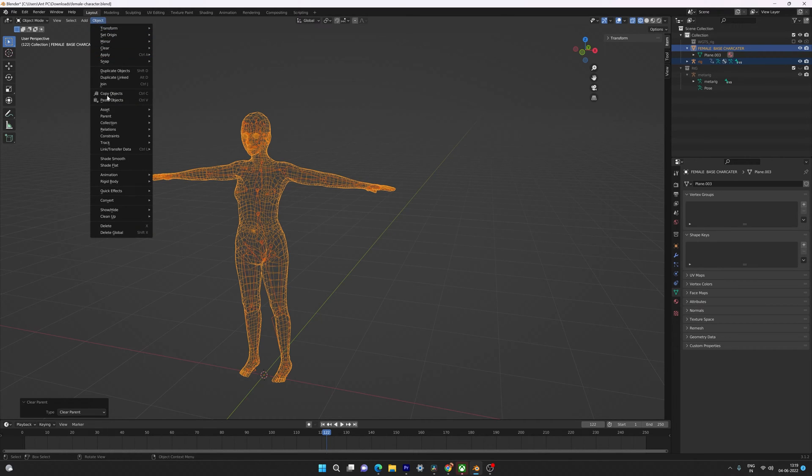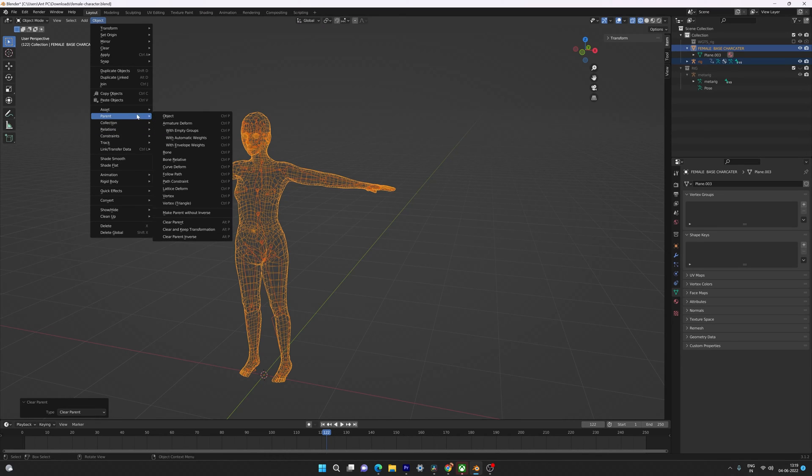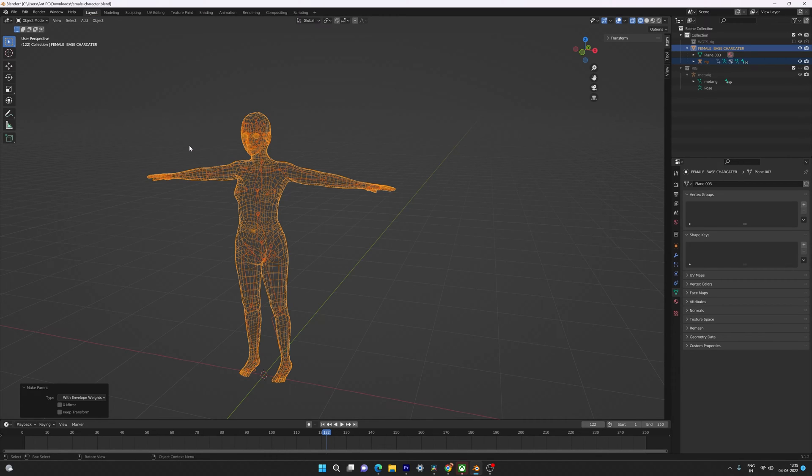Go to Object and then Parent, and here I'm going to choose envelope weights. The issue is fixed now.